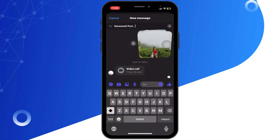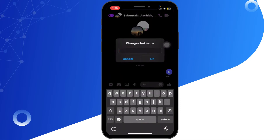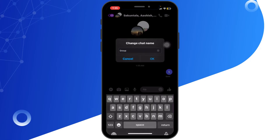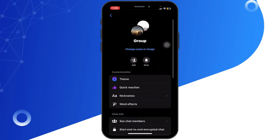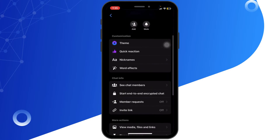Now select New Group and choose the friends you want to add to the group, then give your group a name. Then tap on the profile picture to select the group admin, then tap Create to finish creating the private Messenger group with one admin.